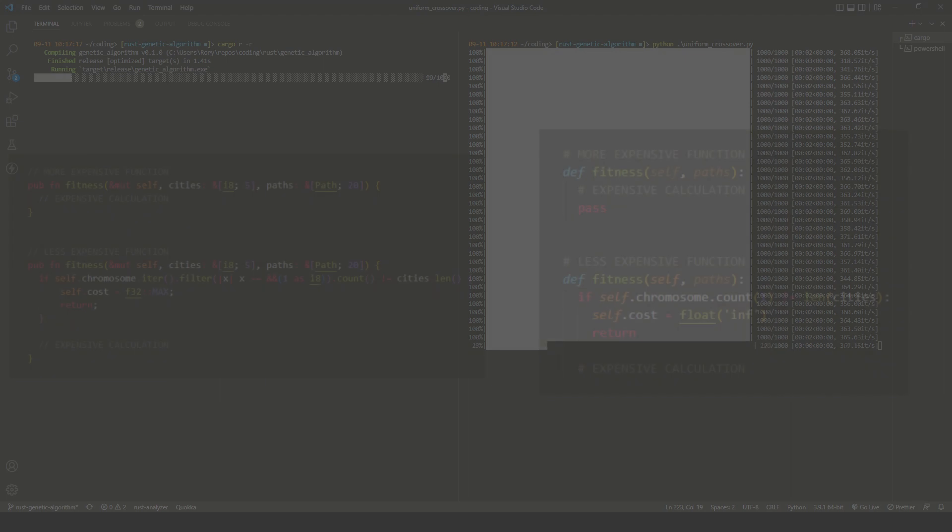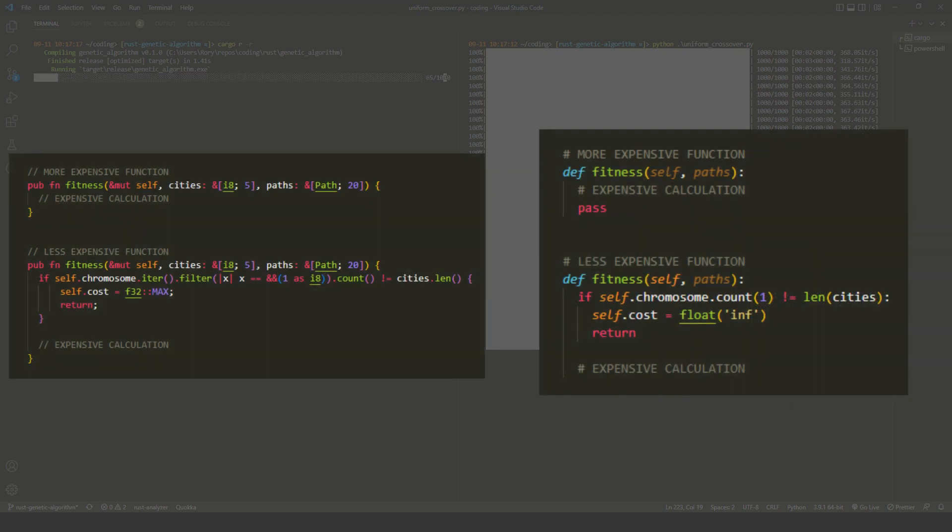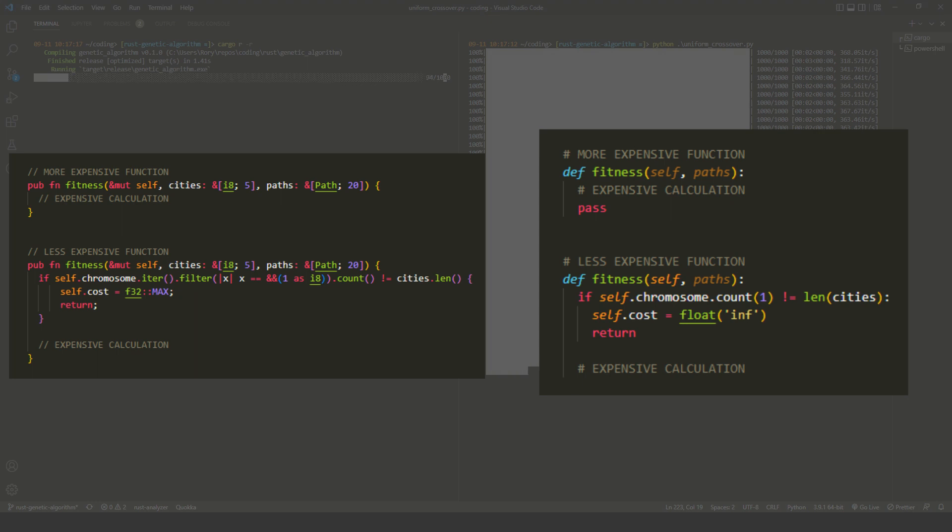And lastly, and by far the biggest gain made, I added this early break case to the fitness function. In Python, this cuts the runtime in half. In Rust, this cut the runtime by about 75% of the remaining time.